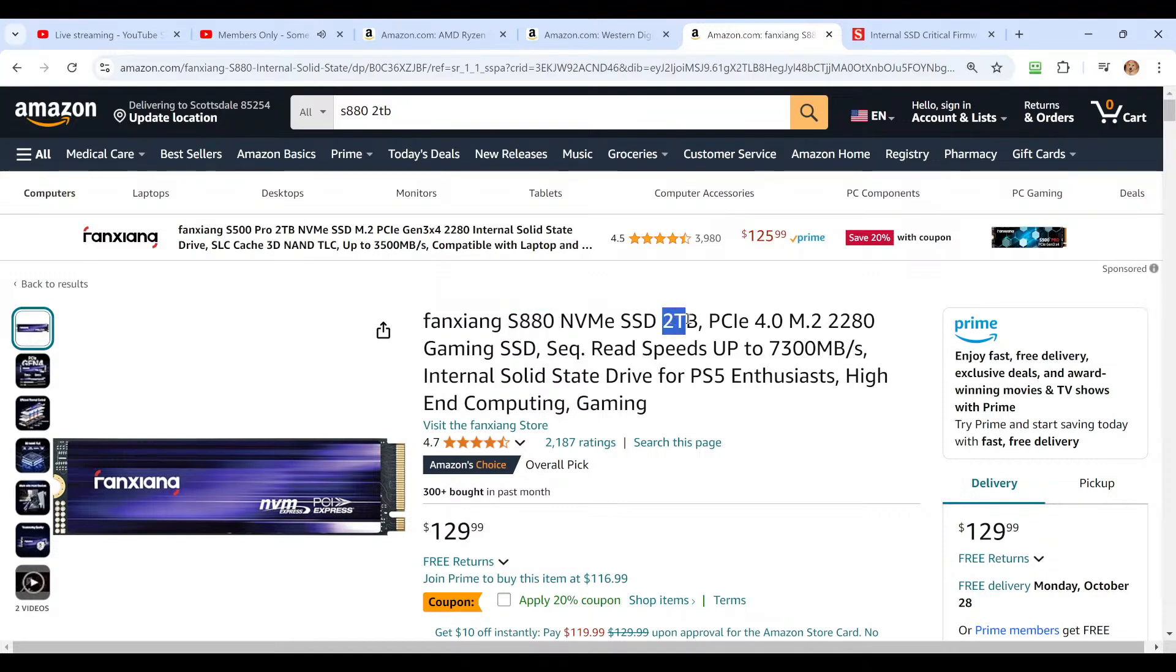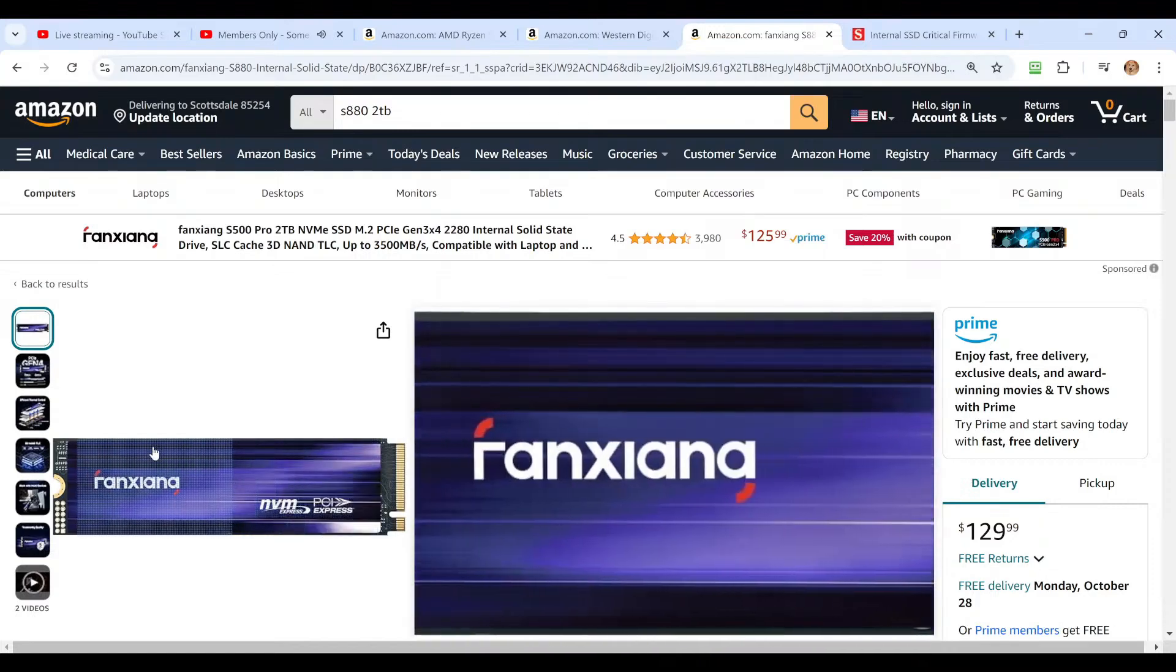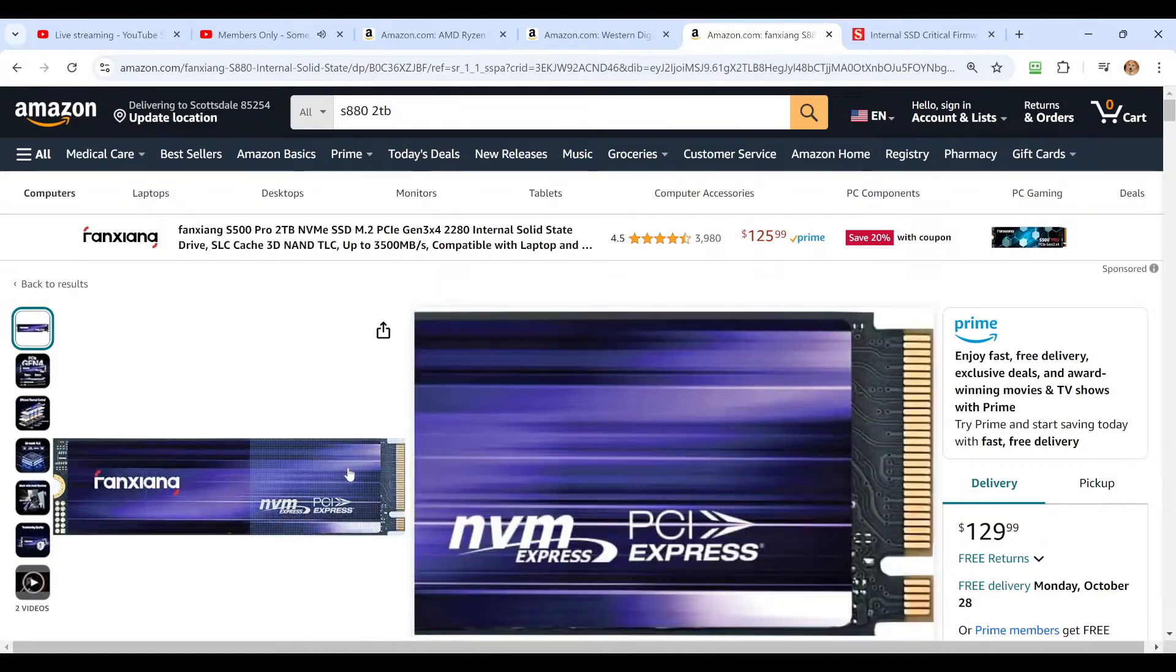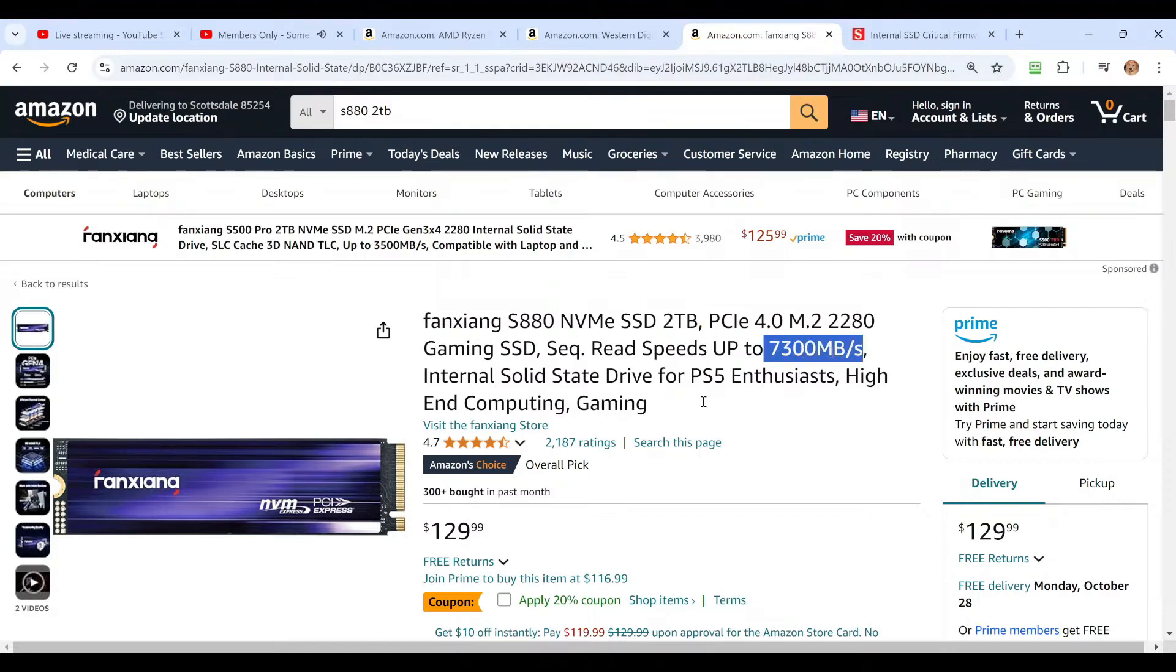Also same capacity of two terabytes, same five-year warranty. Many of the chips on board, the controller and the DRAM are the same. Faster speeds up to 7300, $129.99.